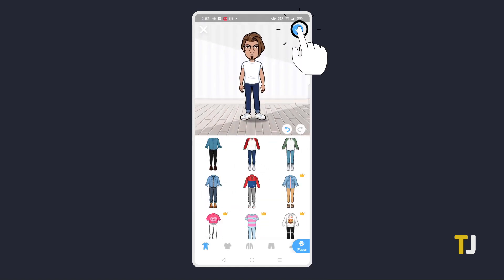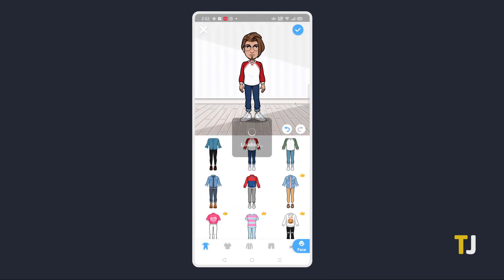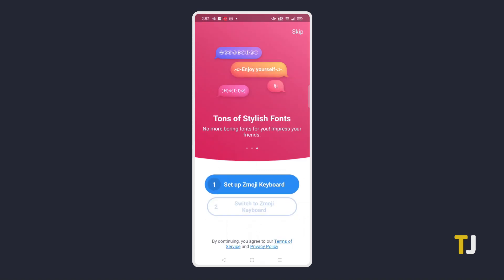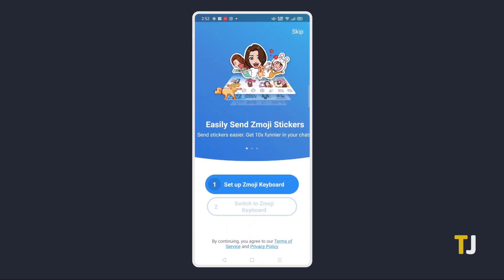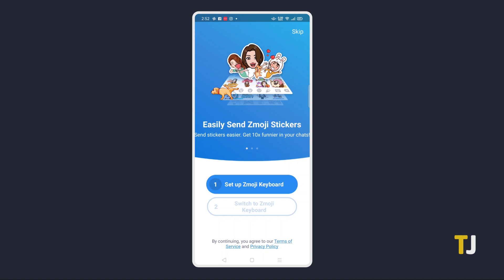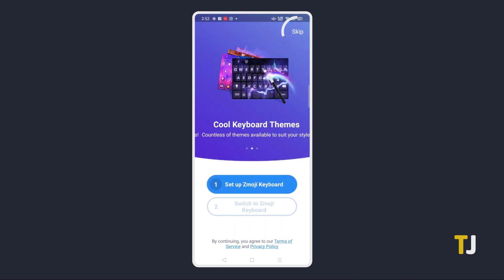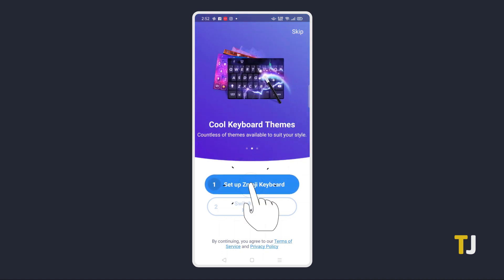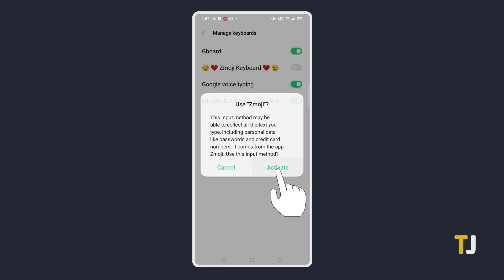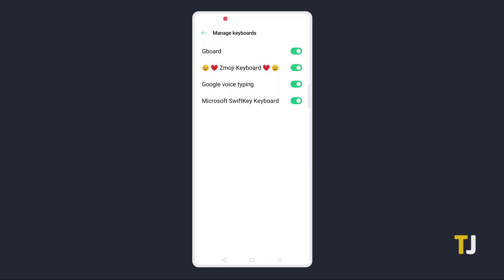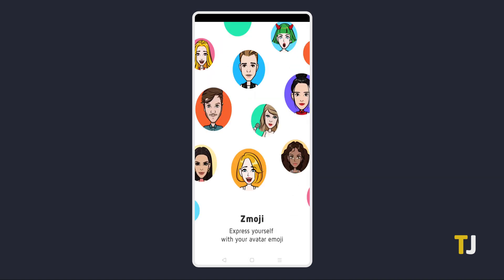Once you're satisfied, tap on the check mark in the top right corner. On Android, you'll be given the option to set up the Zemoji keyboard to easily send stickers based on your avatar — just select Skip in the top right corner to skip that. To set up the keyboard, tap on the blue box to enable and switch out your default keyboard.